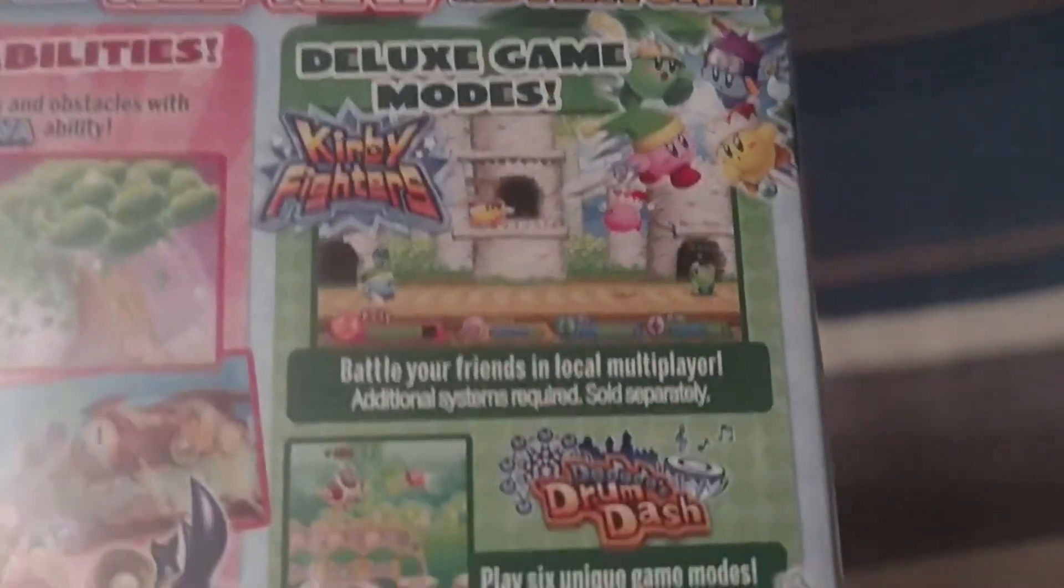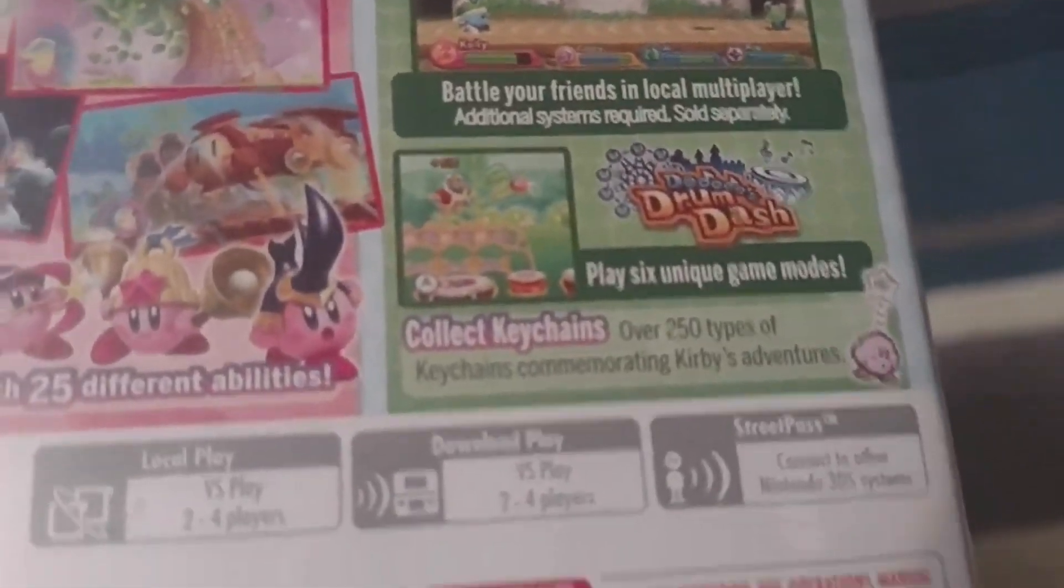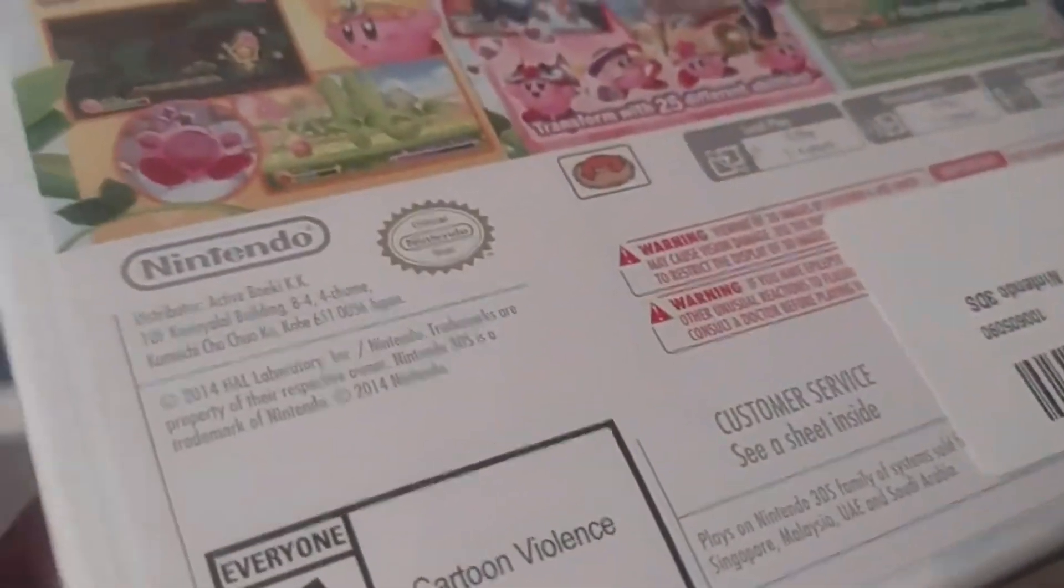Alright, and those extra modes. Collect keychains. Cool, that's just saying that the game is new. And let's open it up, because the game is, in fact, new.